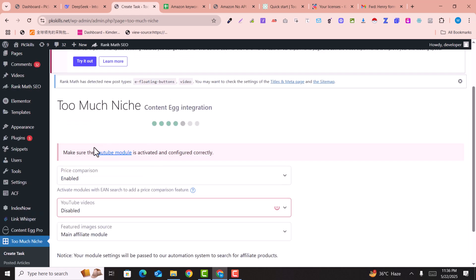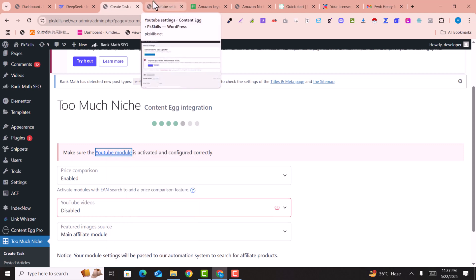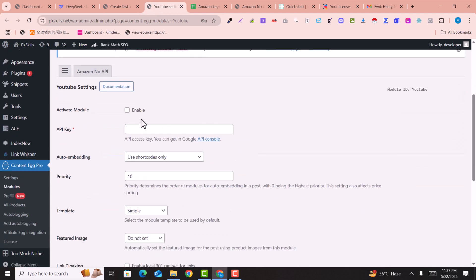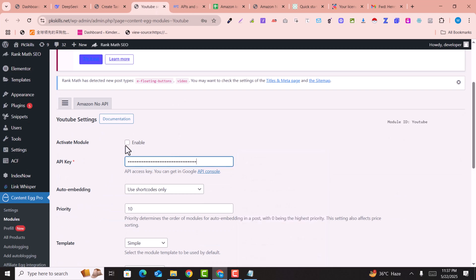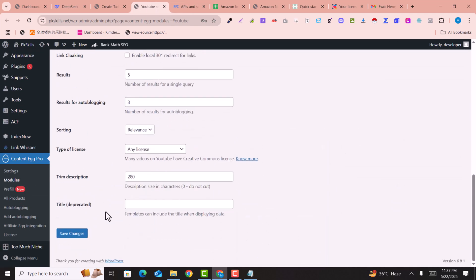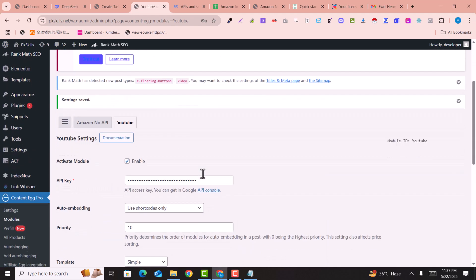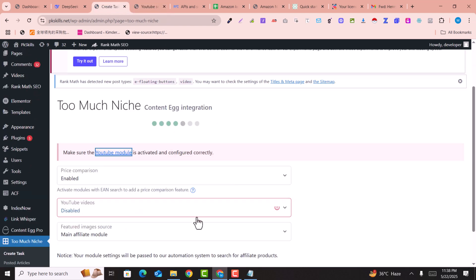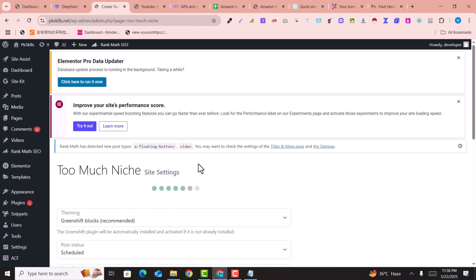I encountered an error: the YouTube module is not activated in Content Egg. Go to Content Egg, find the YouTube module, click Enable, get your YouTube API key, paste the API key, click Enable, and click Save Changes. Now the YouTube module is also enabled. Click Next again to continue.